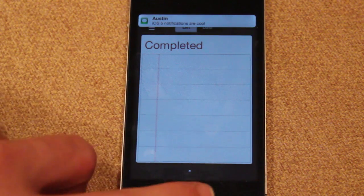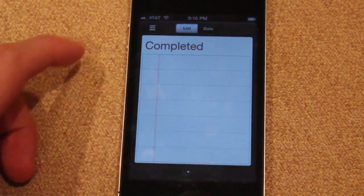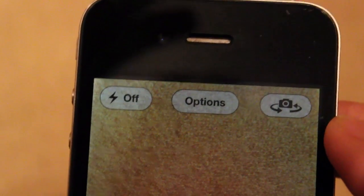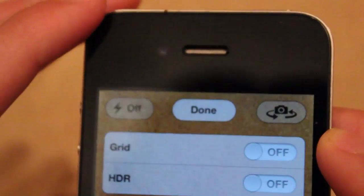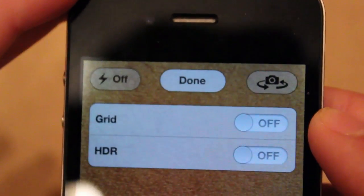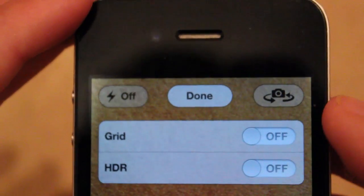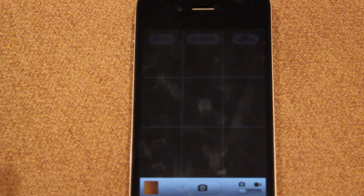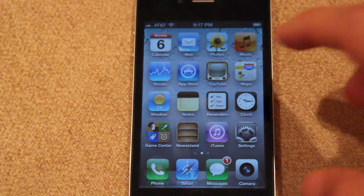Moving along, there are updates to the camera application. You can see there's a new options area — before there was only HDR mode, but now we have both HDR mode and a grid option. The grid basically helps you out when taking a photo by adding a grid overlay that assists with the rule of thirds, which is pretty cool.